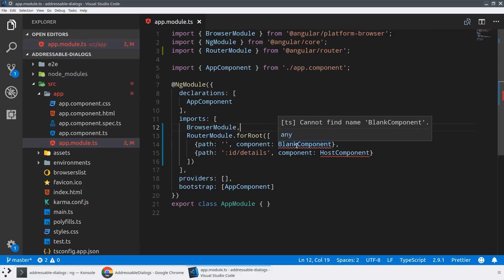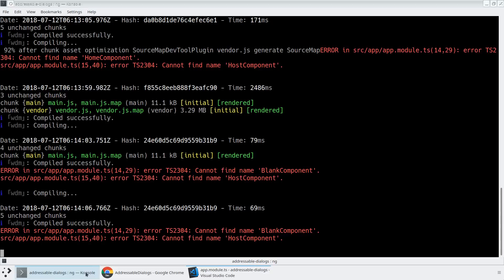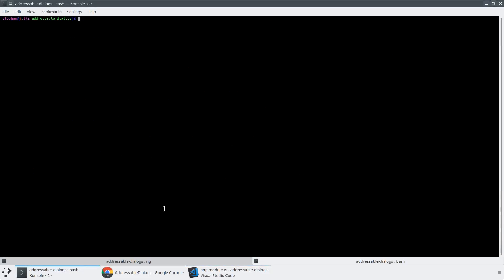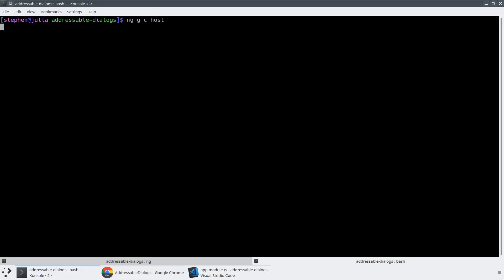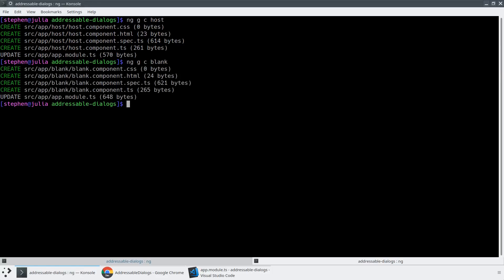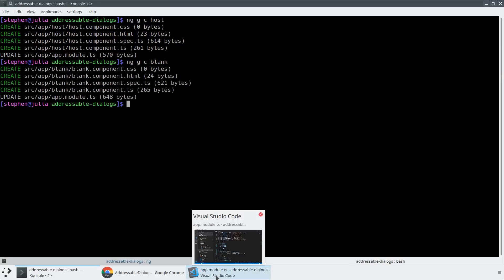So let's go ahead and create the blank component and the host component using the CLI. So we're going to hit ng generate a component. We'll create one for the host and we'll create one for blank. Perfect.